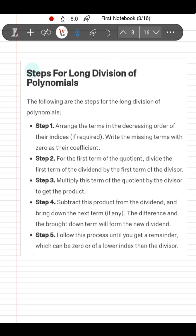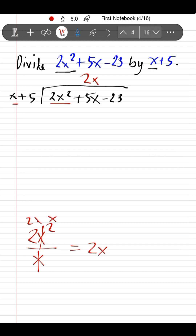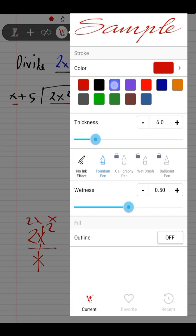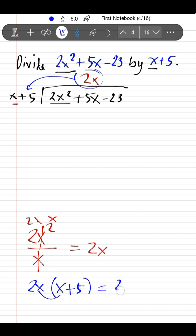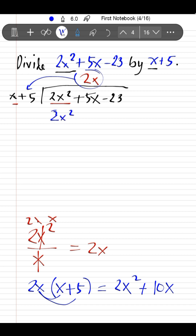Step 3: multiply this quotient term 2x by the divisor x + 5 using the distributive property. 2x times x gives 2x², and 2x times 5 gives positive 10x. So the product is 2x² + 10x, and we write it below the dividend.